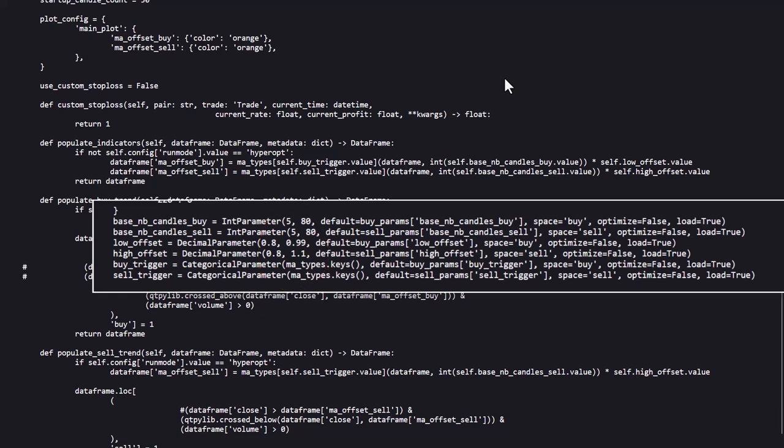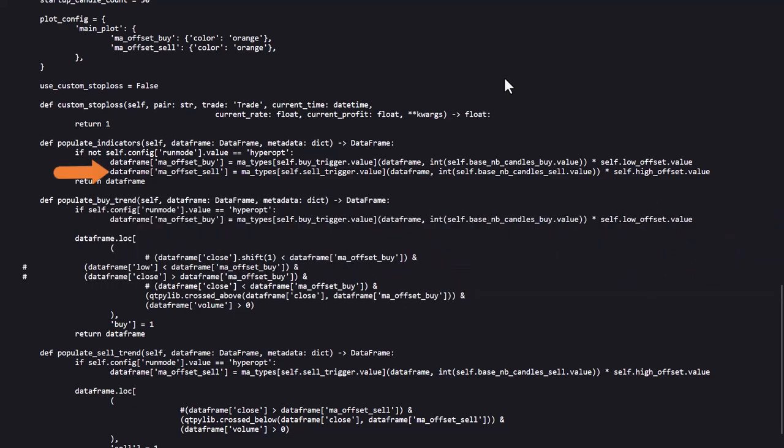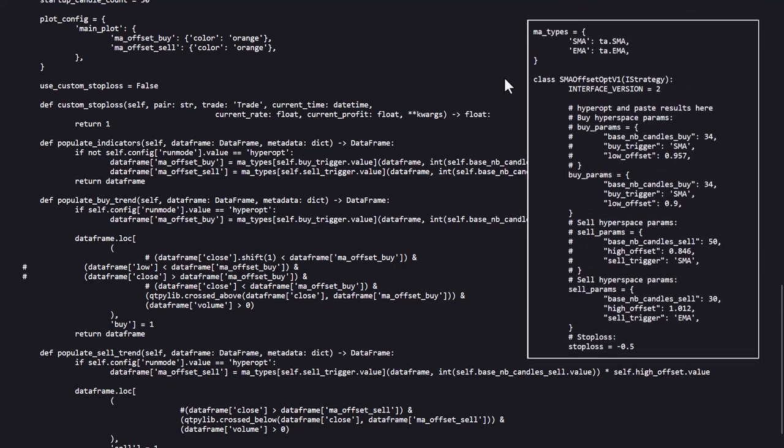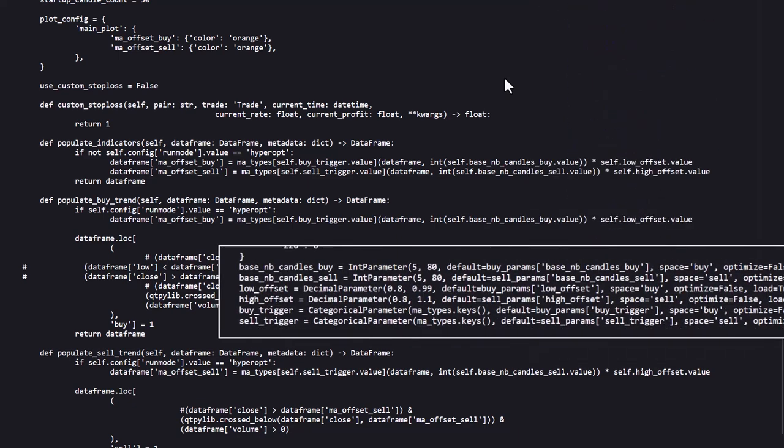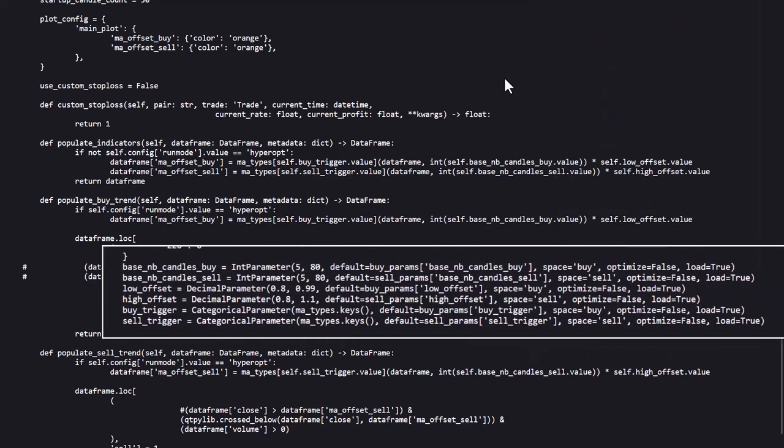In the creation of the MA offset sell column in the data frame is the same calculation. The MA type, its base candles buy value, and the high offset candle are all determined in the initial hyper-parameter setting, and also set for optimizing in the optimization settings section.